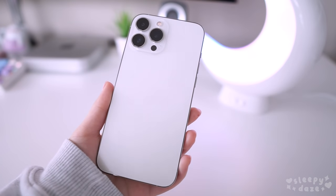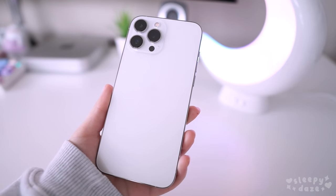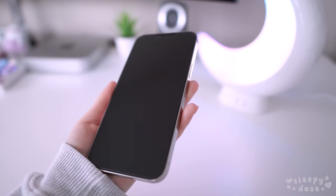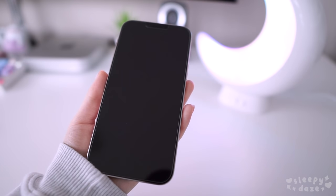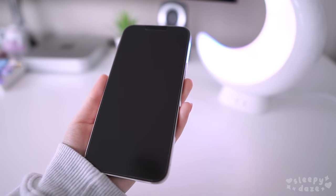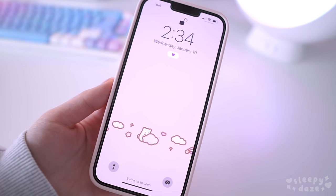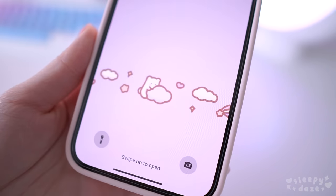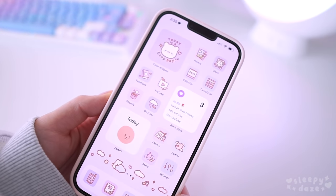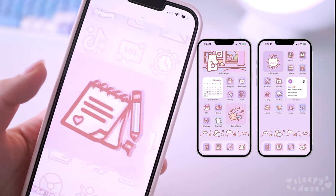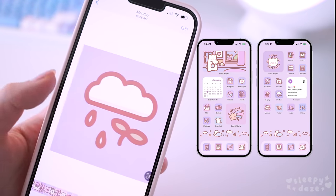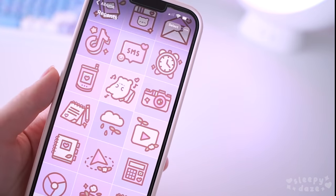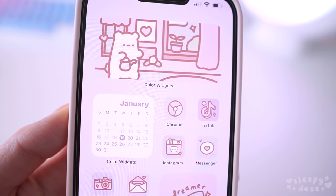Hey guys, welcome back! I've had my iPhone 13 Pro Max for about three months now and I finally took the time to play around with it and customize it to my own liking. I recently also created my own icons and widgets which you can find on my shop, and I'll be showing you how I customize my phone with them.